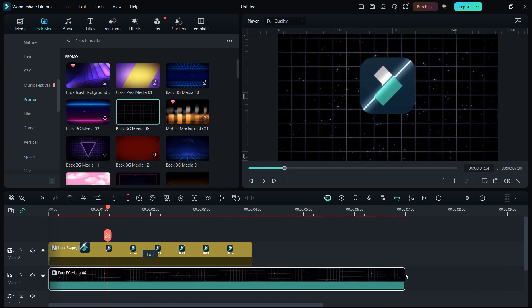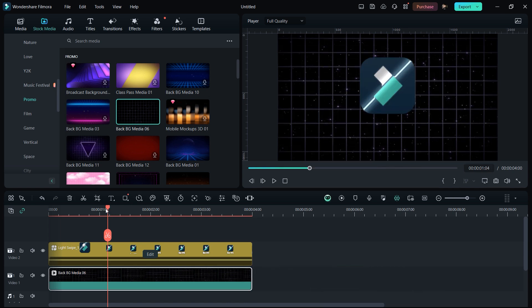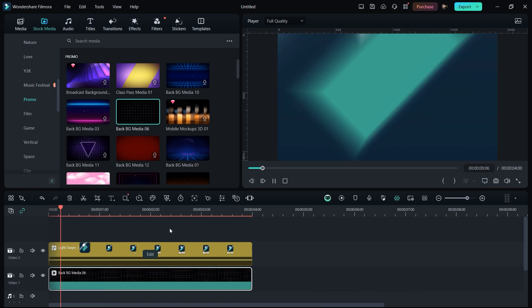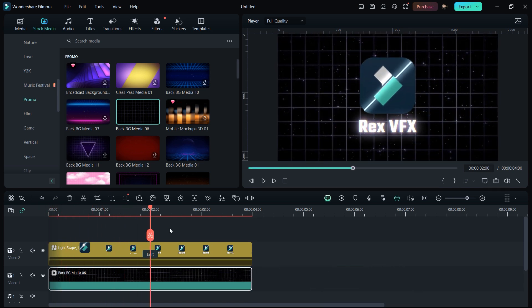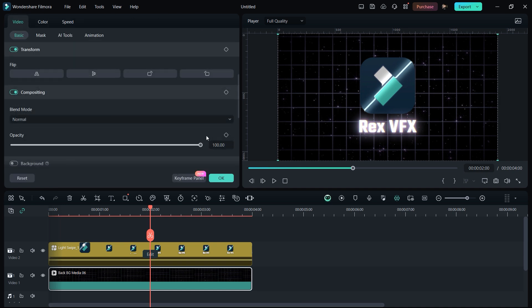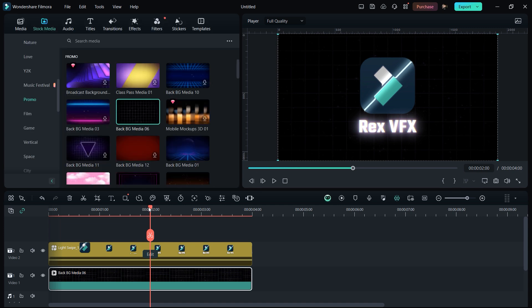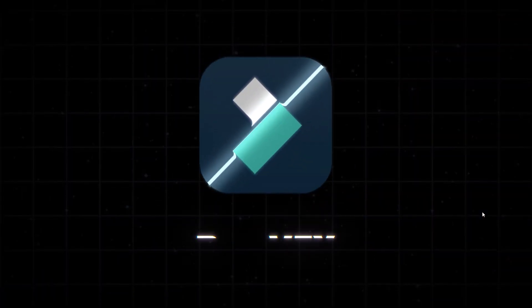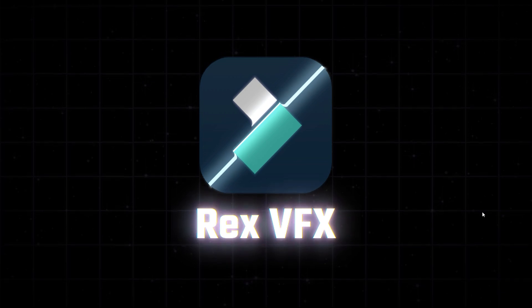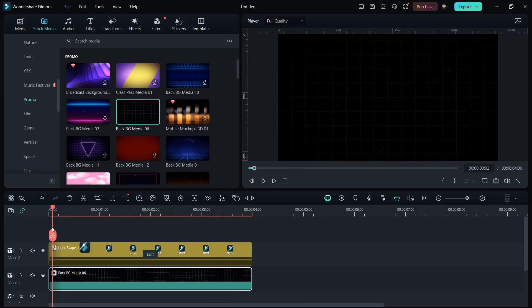So our logo will look like this which looks really good, but we need to decrease the opacity of our background. I just decreased the opacity to around 15 percent which I think looks really great. So now our logo will look like this which looks really better.